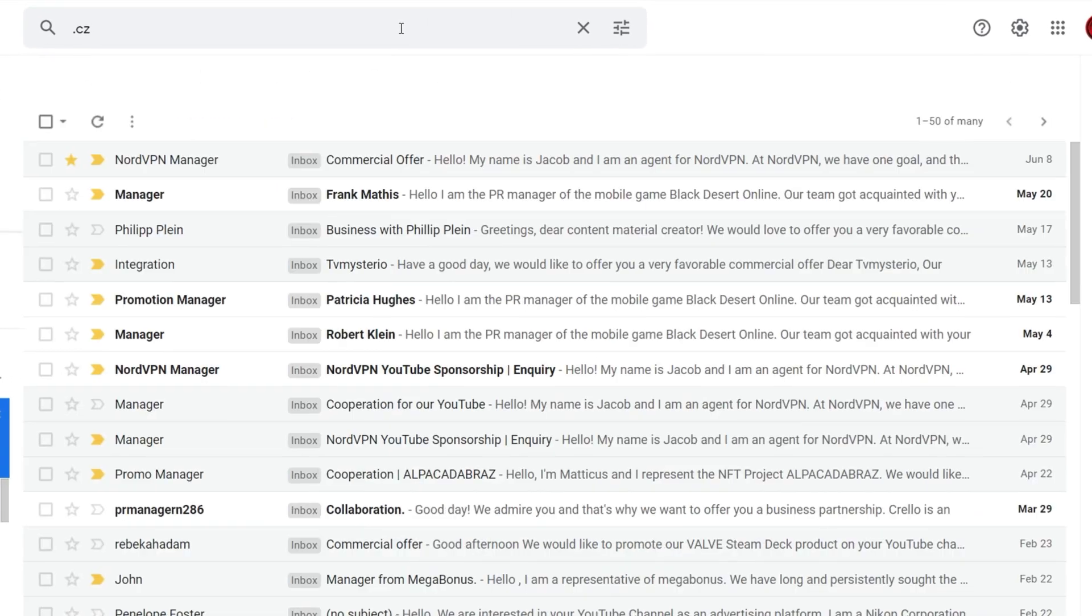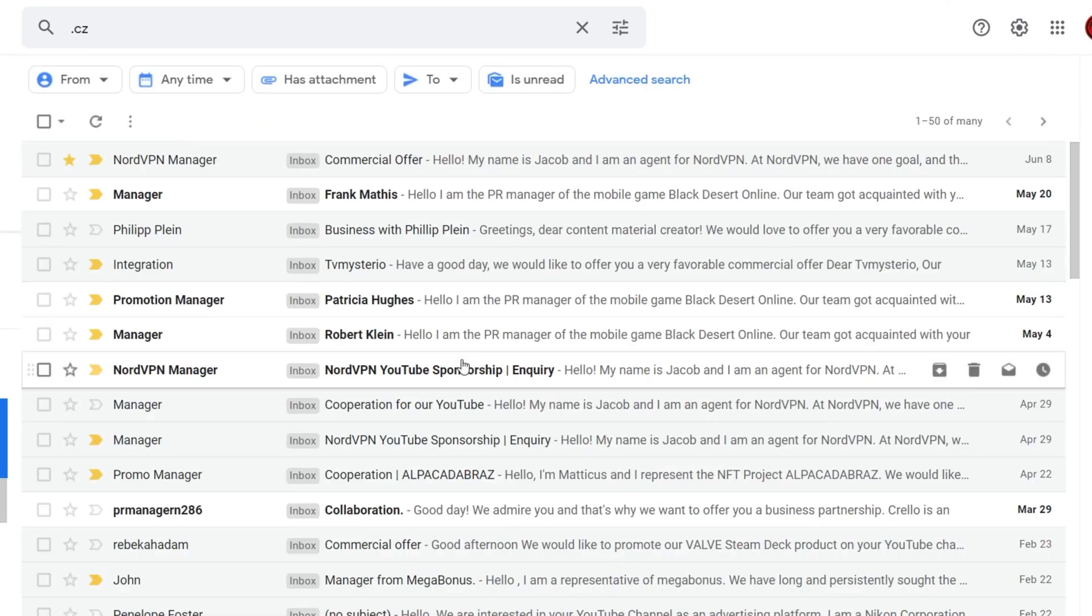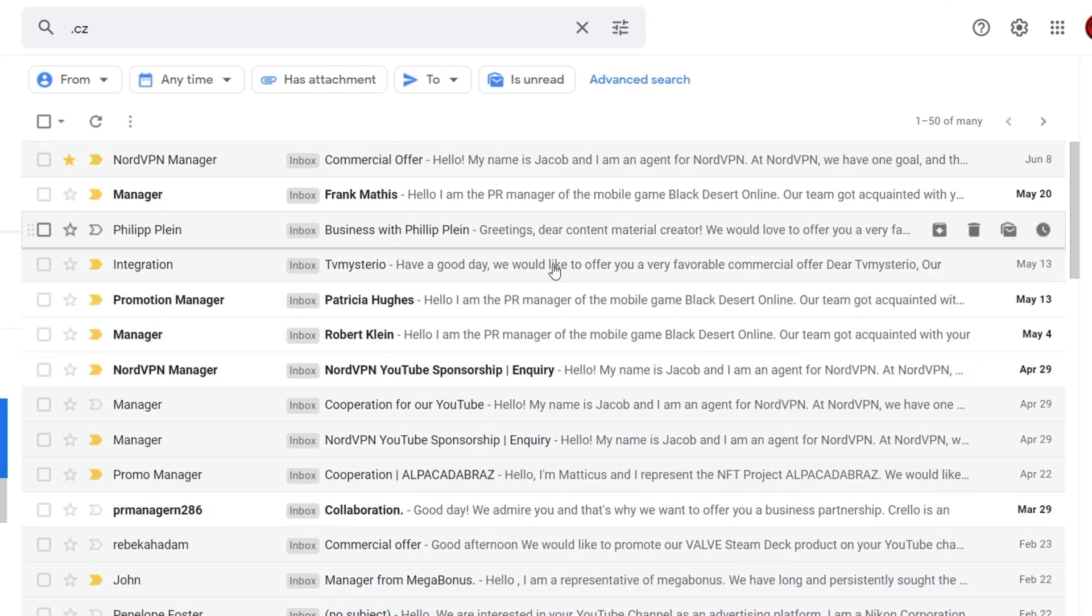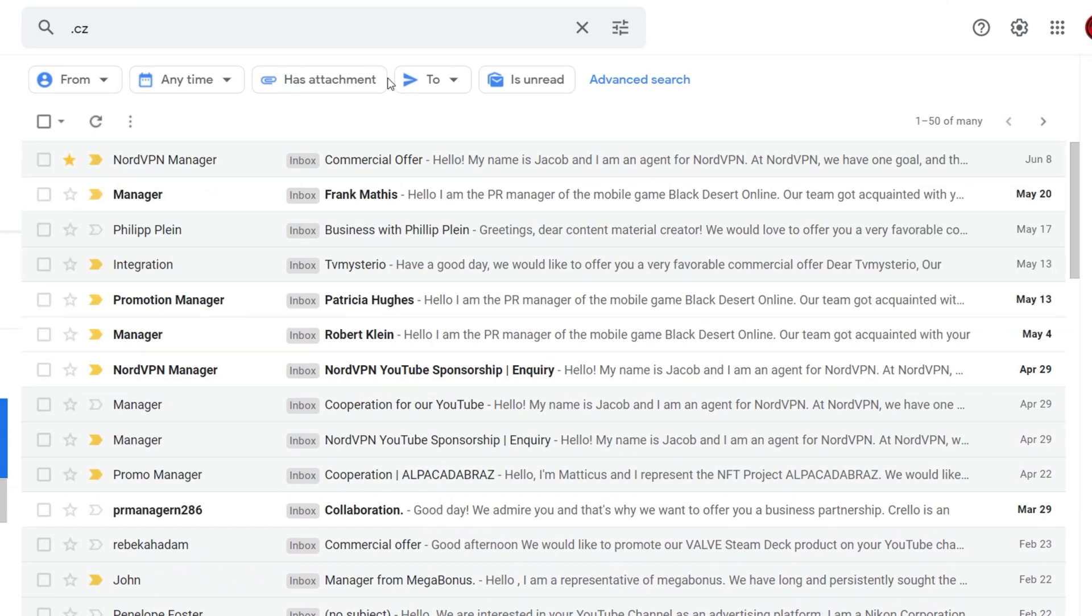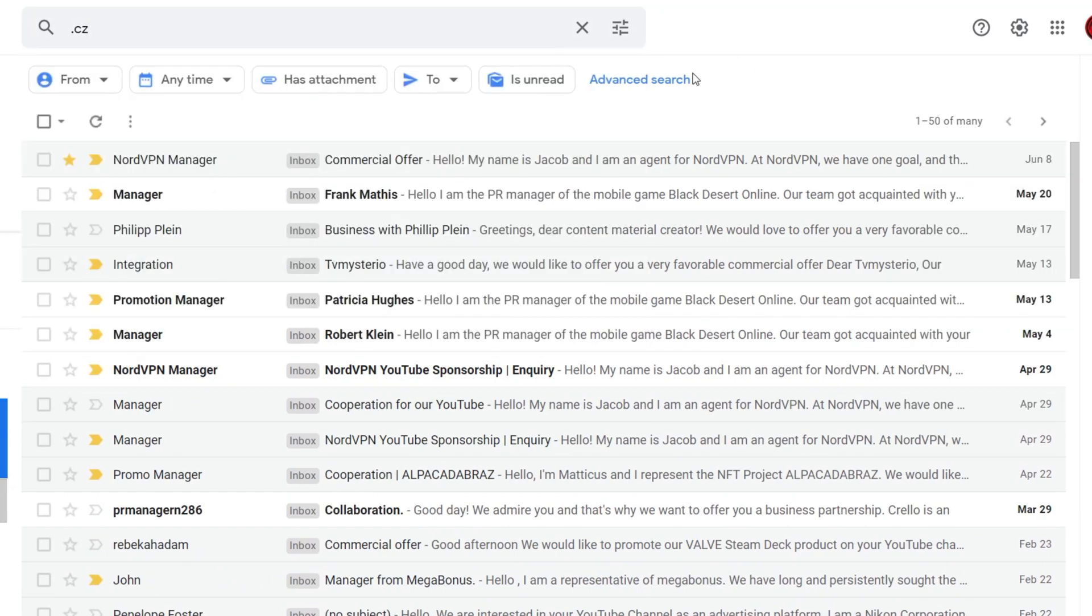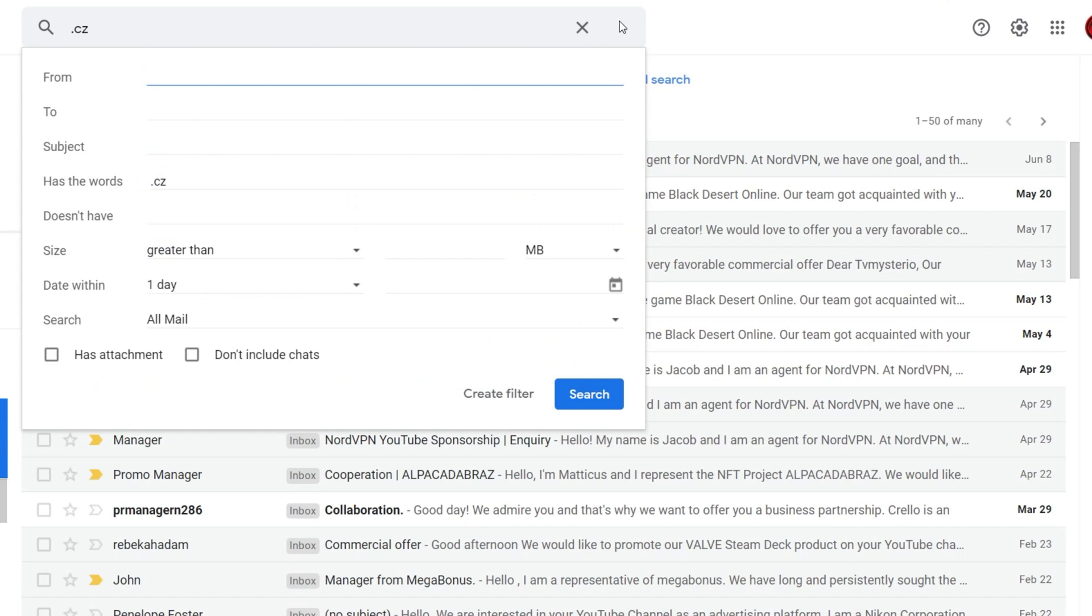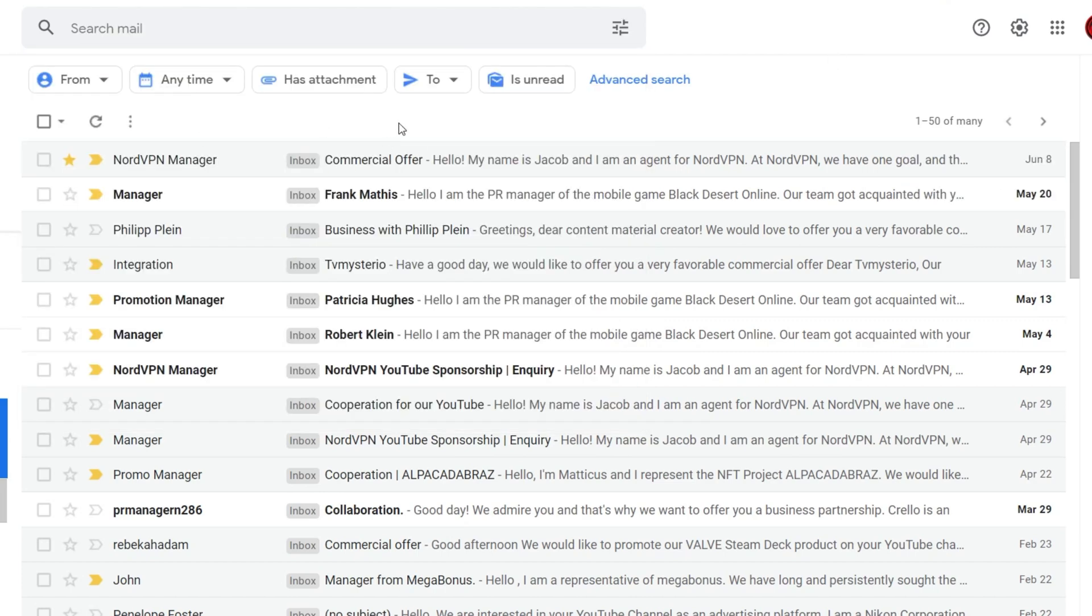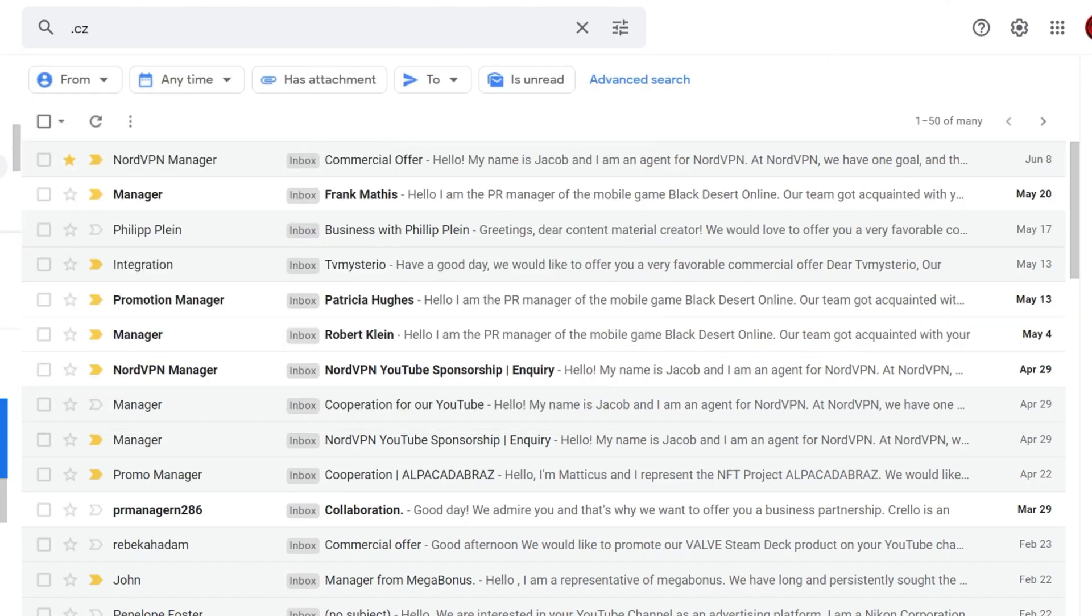Now, in case you are getting spam emails from a specific domain, like for me, I have been getting a lot of spam phishing mails from the .cez email domain. You can create a filter which will automatically delete the mail as soon as it gets delivered to you. So you can completely get rid of these types of mails automatically. So this is how you do it.